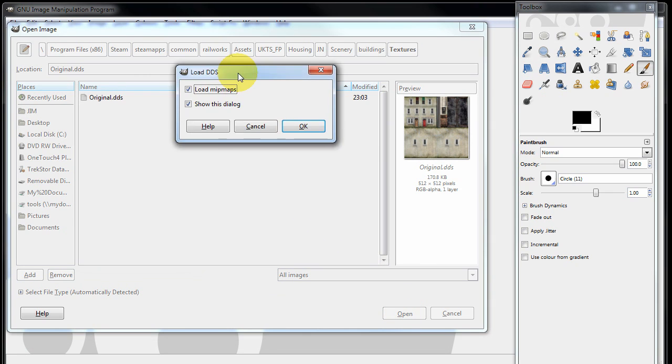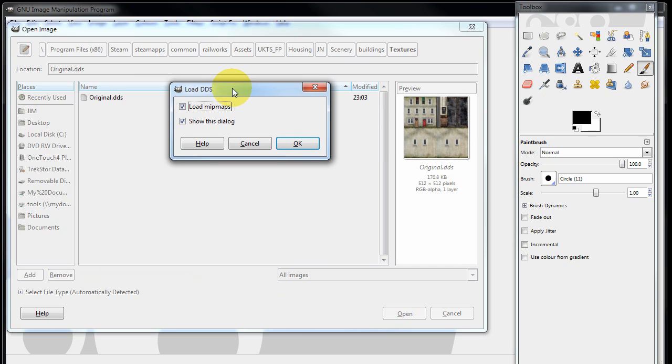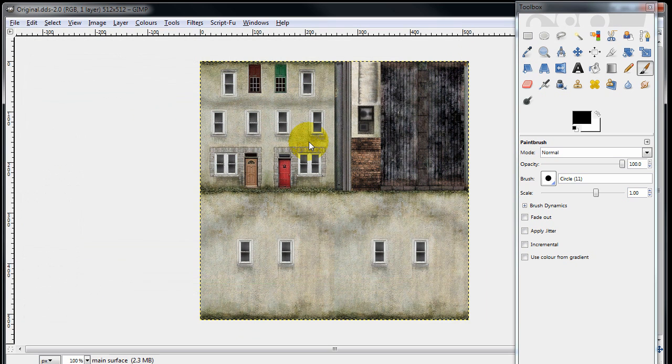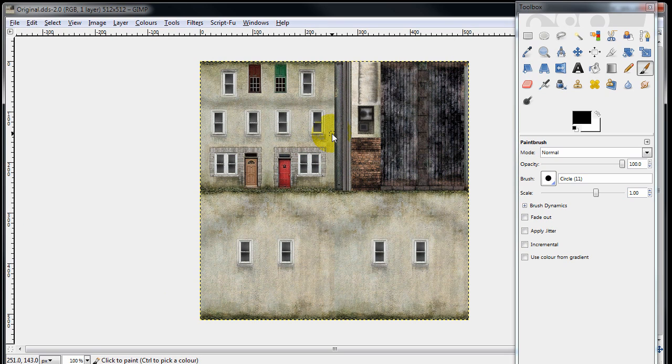If I just press enter, we can now find our DDS file ready to open. When you open a DDS file, GIMP will ask you whether you want to load mipmaps or not. Do not load mipmaps. So there's our texture file ready for editing.